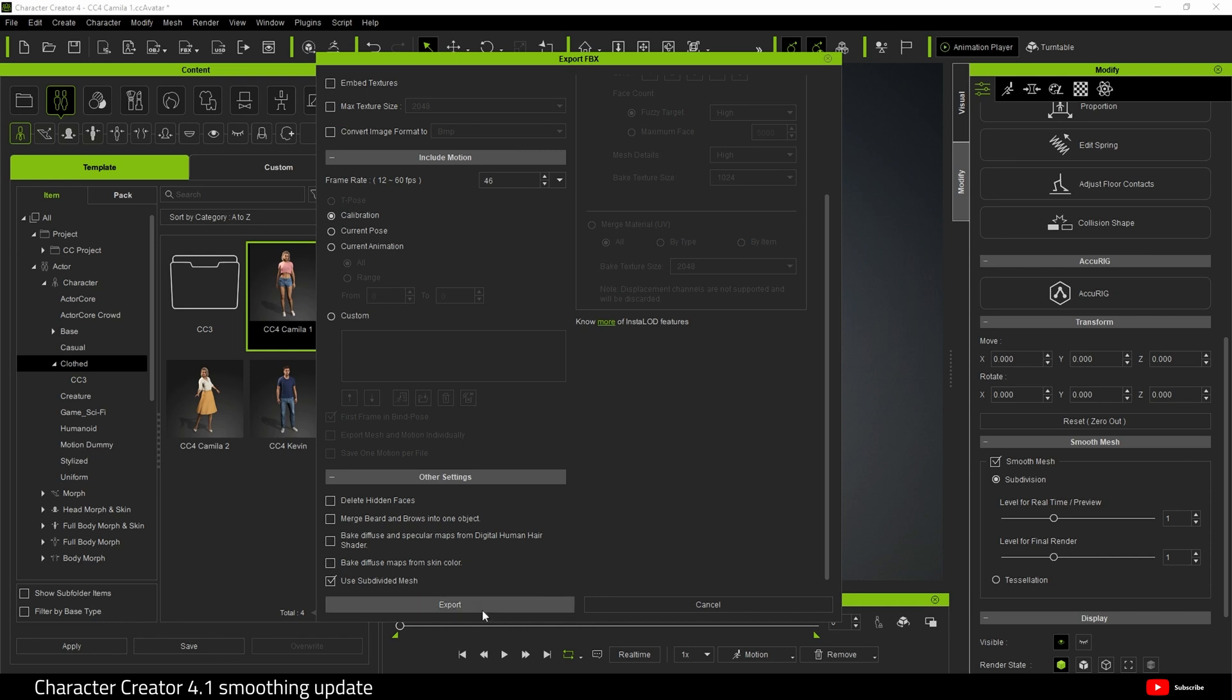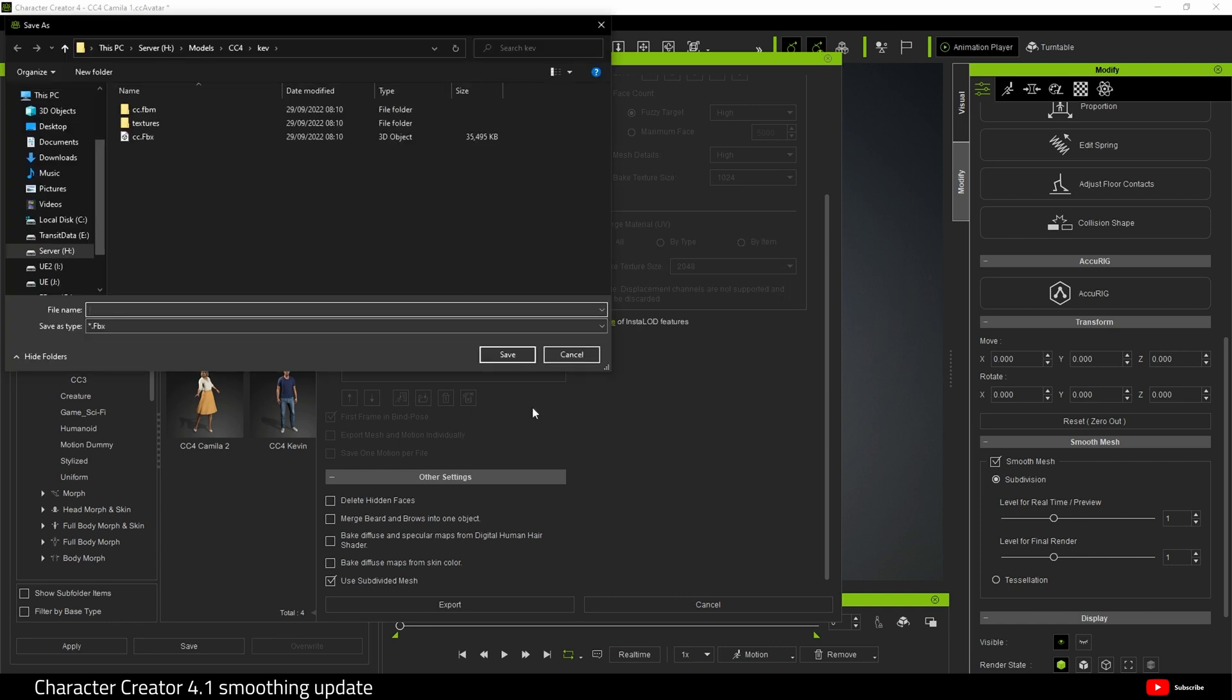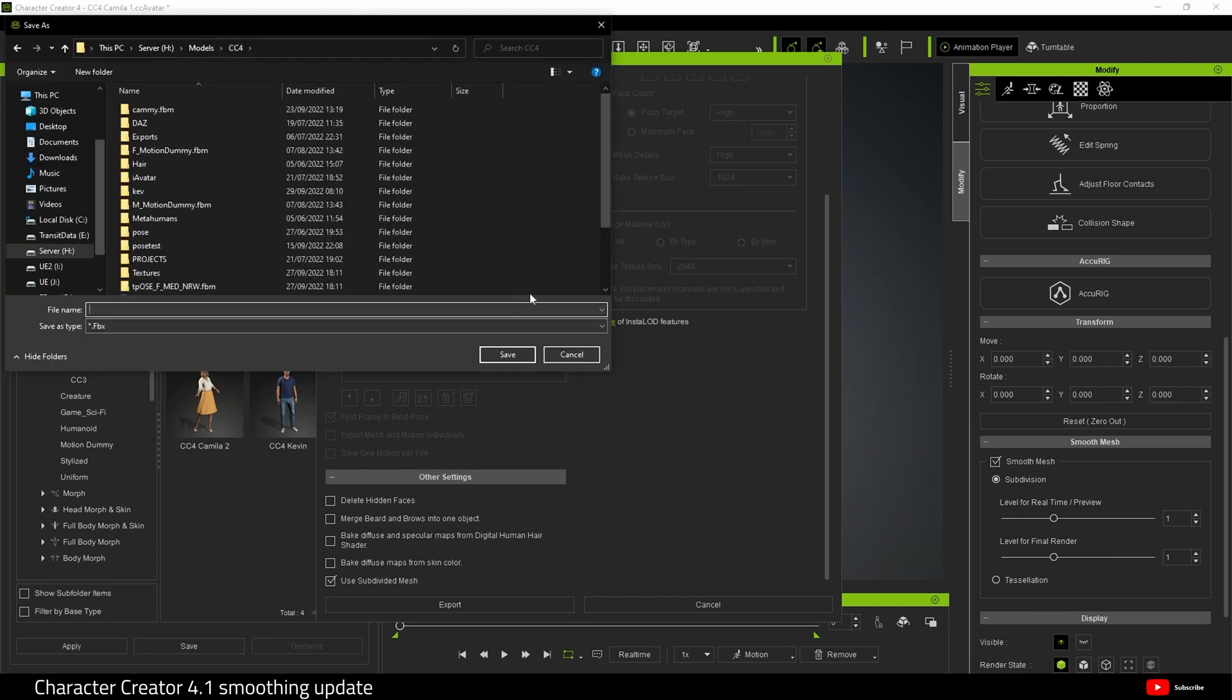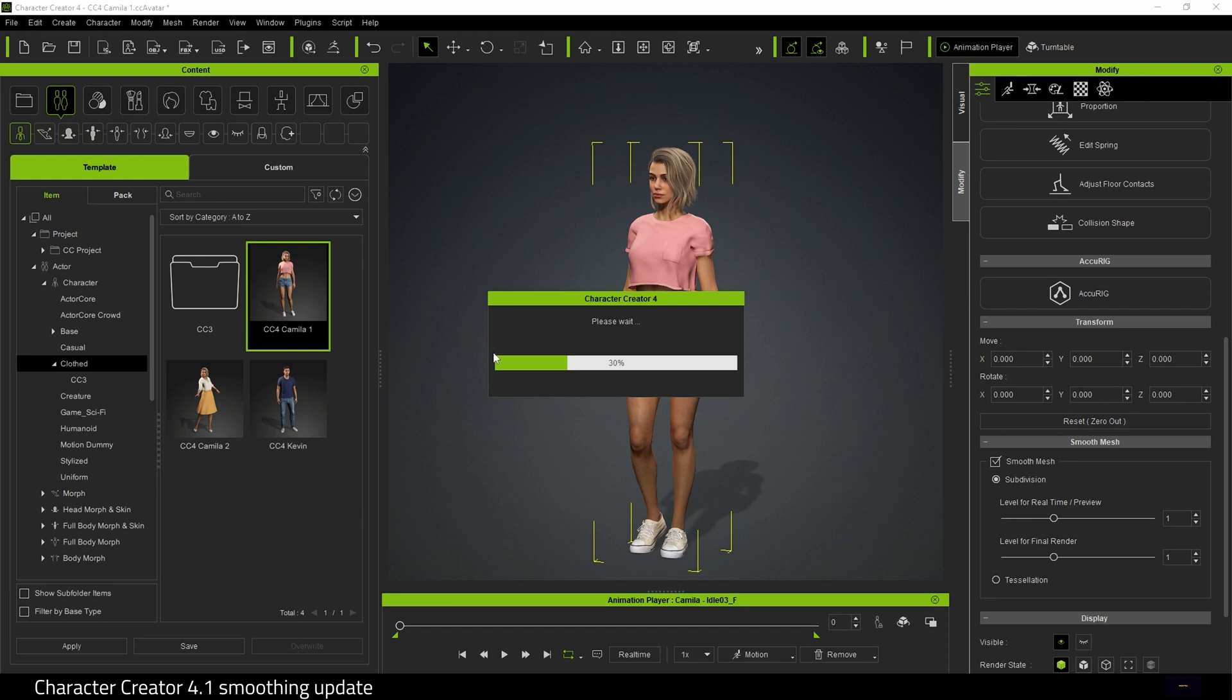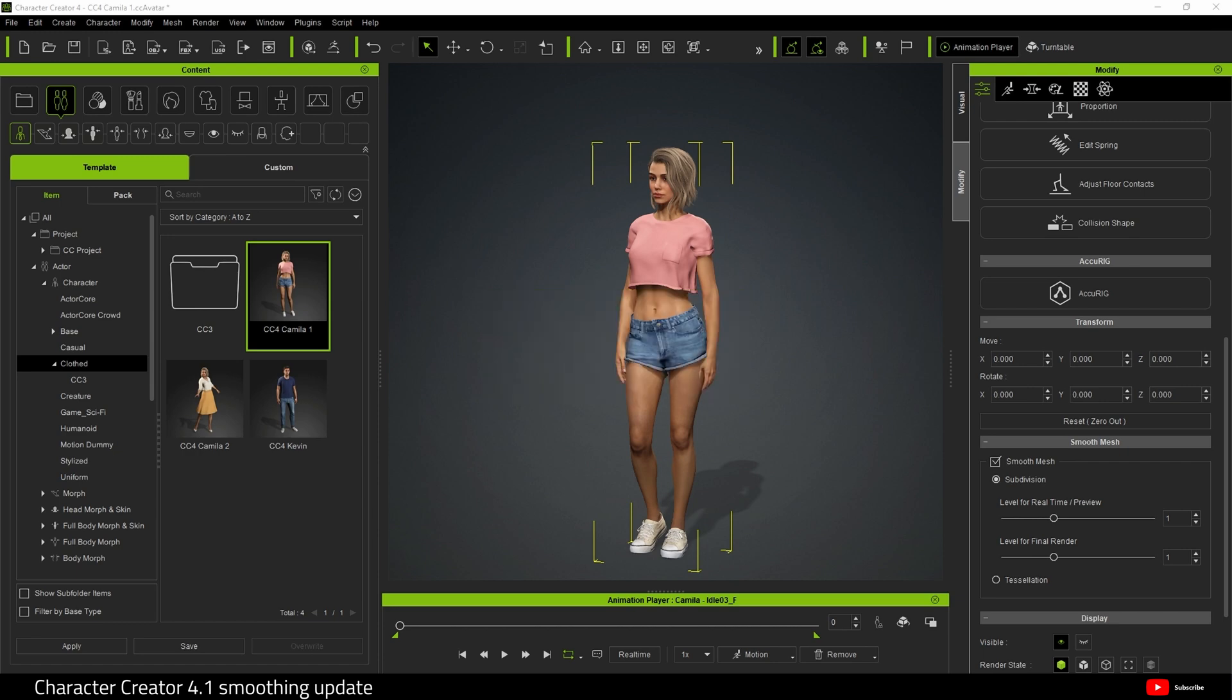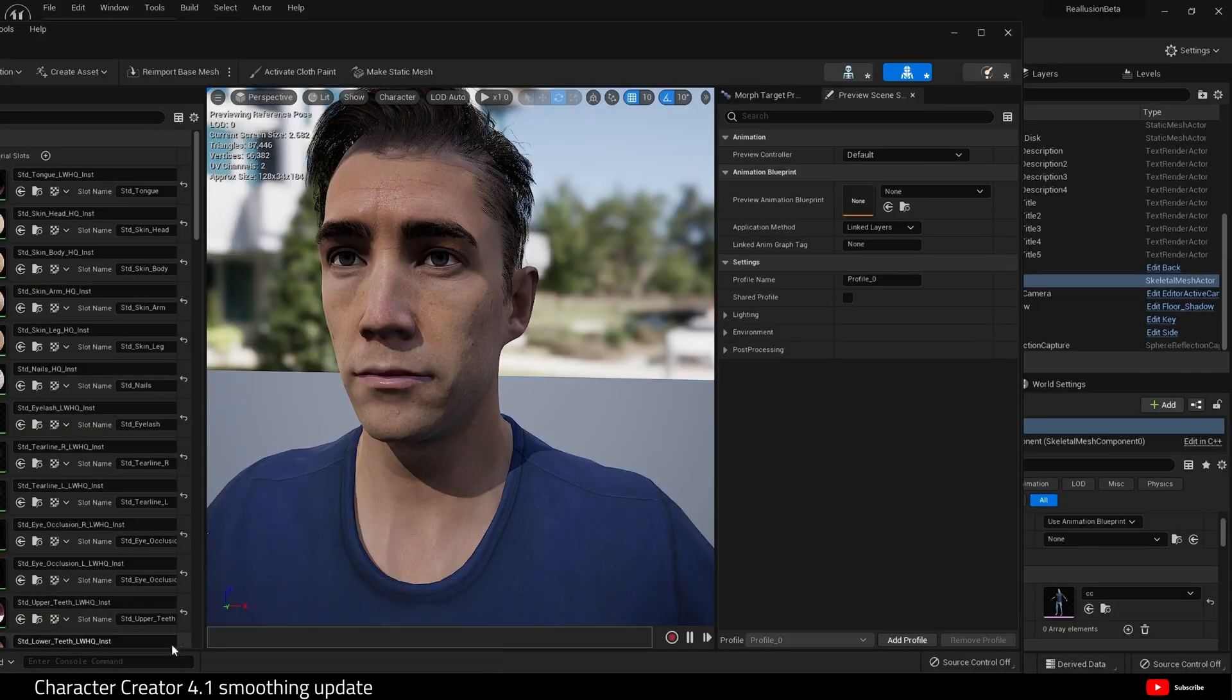It is just done in Character Creator for you. So if I hit export, and we will just send this to Unreal as Camay version 4, save, and there we go.